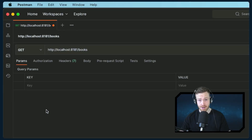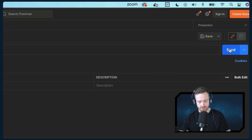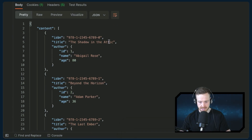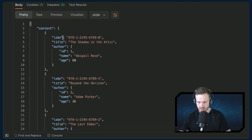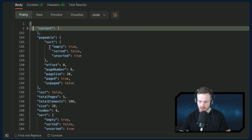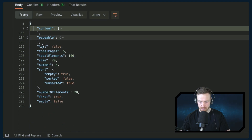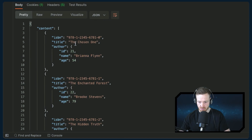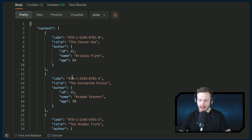I've put Postman in dark mode. We've got localhost 8181 forward slash books. If I hit send, we get HTTP 200 and we can see our response — some books, like 'The Shadow in the Attic', with a nested author: ID one, Abigail Rose, age 80. We've got a list of books in our content, but this is paginated. We can see the Spring pageable object with all the information inside. There's a lot of information available: is it the last page, total pages, total elements, size, number. So if we wanted to get the second page, we can provide a query parameter page equals one — it's zero-indexed. Clicking send again, we get some different books back: 'The Chosen One', 'The Enchanted Forest', and so on. Our calling web application needs to handle this format because this is what you get when you use pagination inside of Spring.